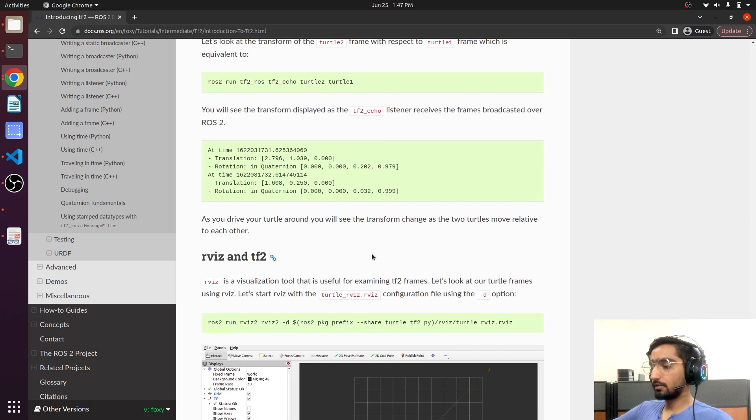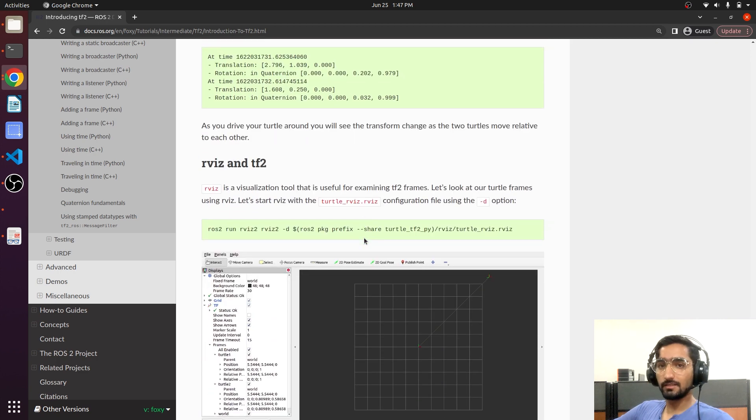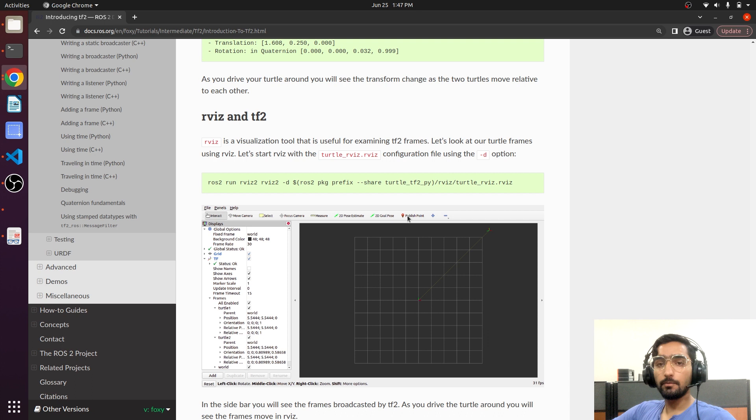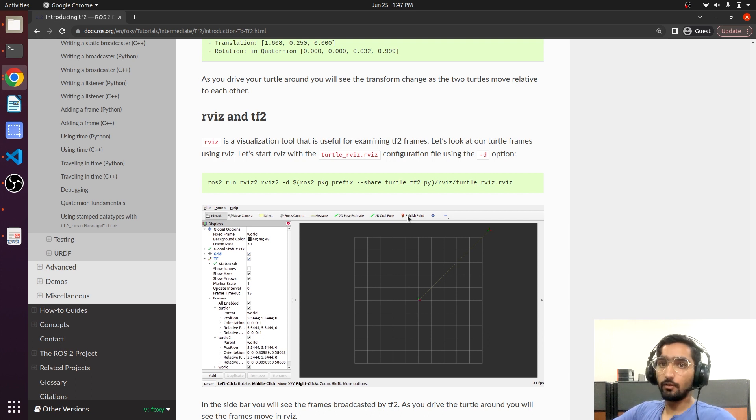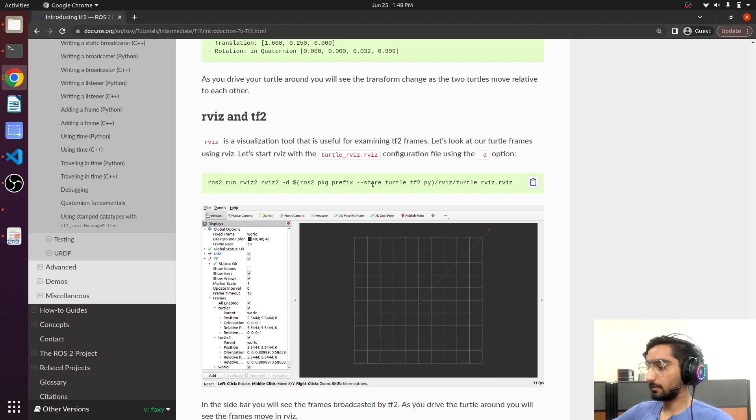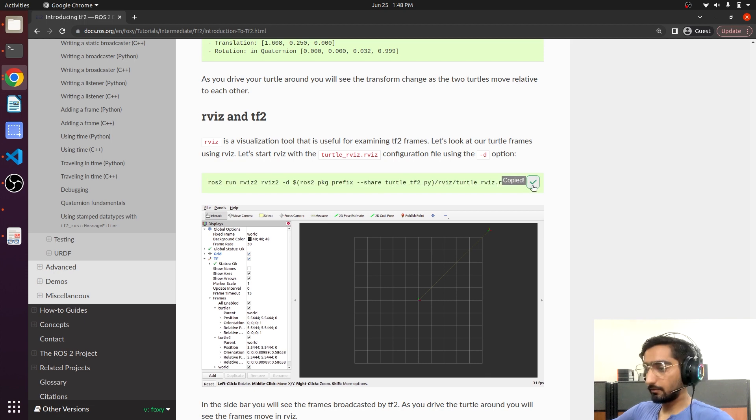We can also visualize this thing on RVIZ. So RVIZ is a tool that will enable you to visualize the data on different topics. We will run this command in order to see the relation between these two frames.